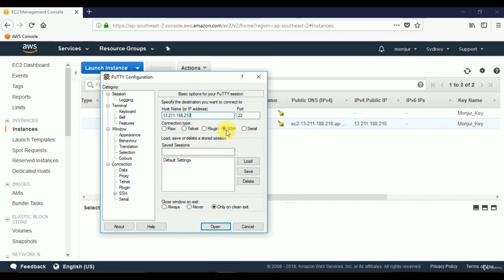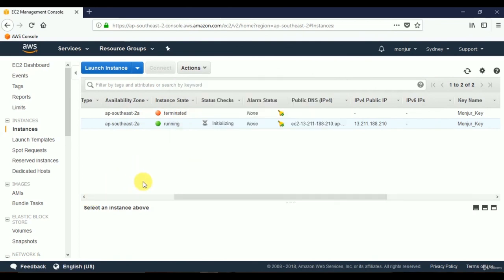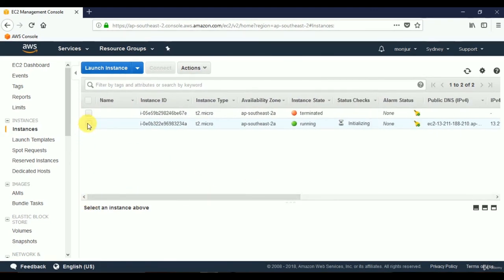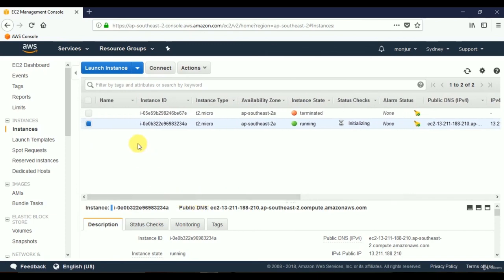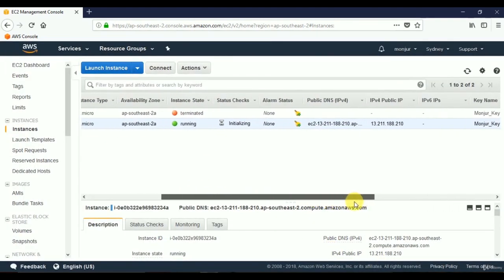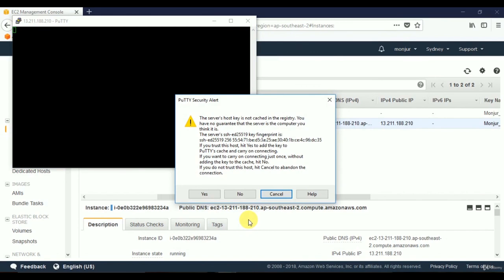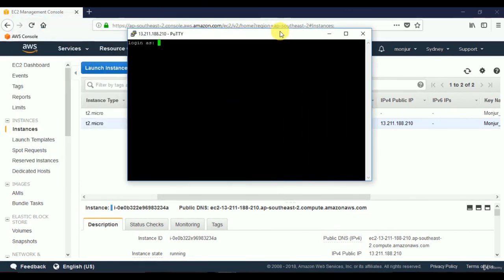We don't need to change anything — we're connecting via SSH on standard port 22. In the AWS screen, we can select the server and click Connect for a help guide. In PuTTY, enter the IP address and click Open. You might get a security alert — just click Yes. For this Ubuntu instance, use the username 'ubuntu'.